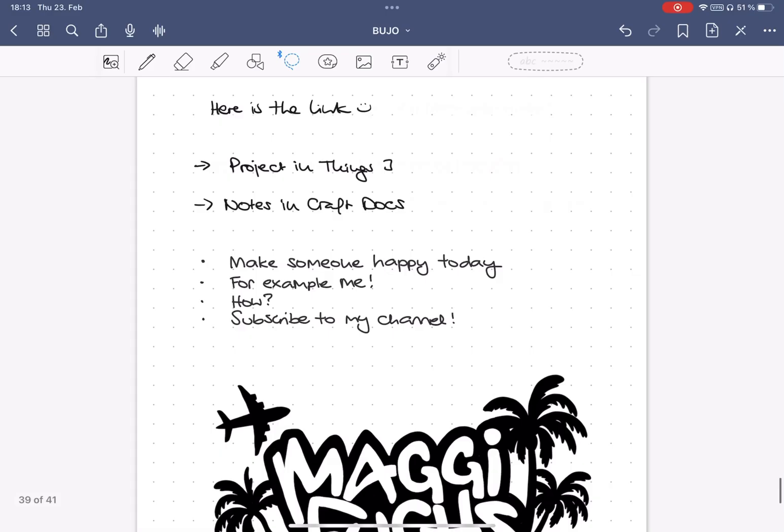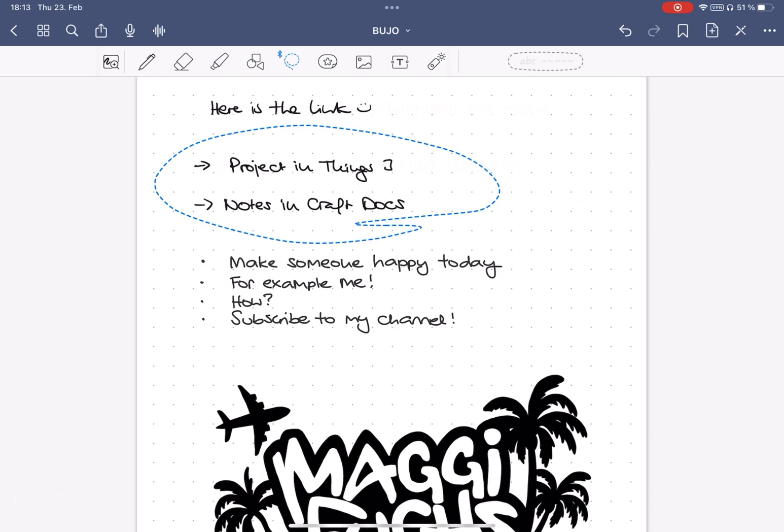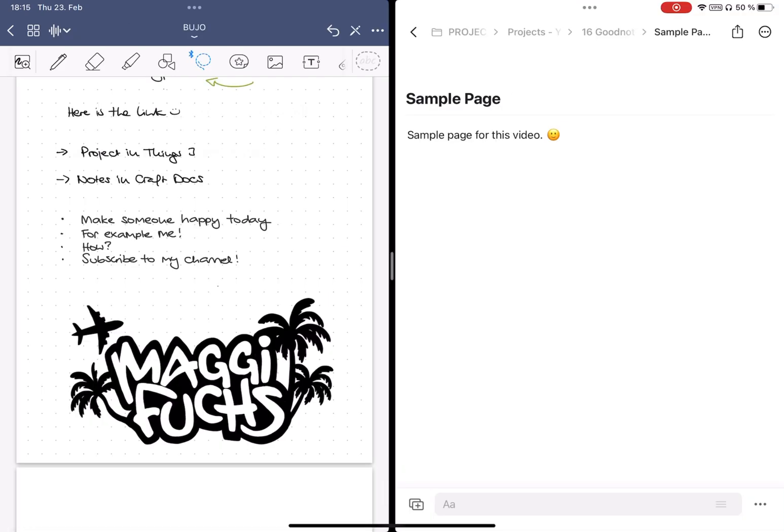Tip number 15, copy handwritten text and add it to other programs. The other two programs I use frequently are Things 3 for some tasks and Craft Docs as my second brain. And it's easy to transfer my notes from my bullet journal in GoodNotes to other programs, but it does not always work as expected.